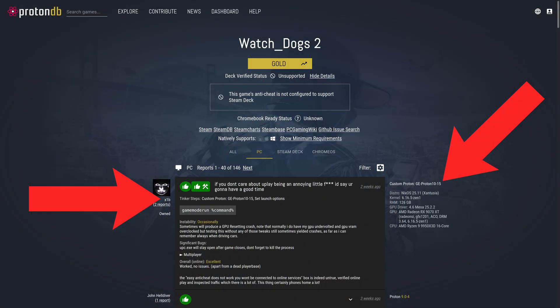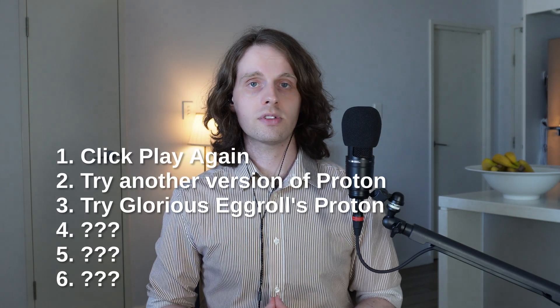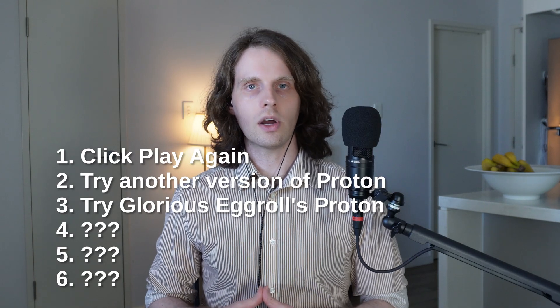But let's say you've tried every single version of Proton and the game still isn't booting. You might notice that the version recommended on some ProtonDB pages has GE next to it. So what is GE Proton? GE stands for Glorious Eggroll. This isn't a version of Proton made by a company or a team — as far as I know, this is one guy. And his version of Proton has gotten a lot of games over the line when it comes to working on Linux.